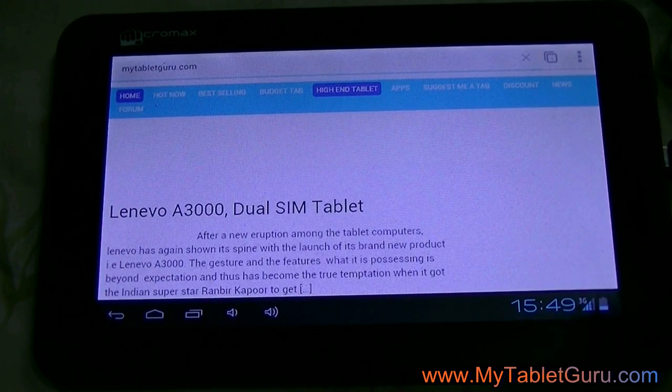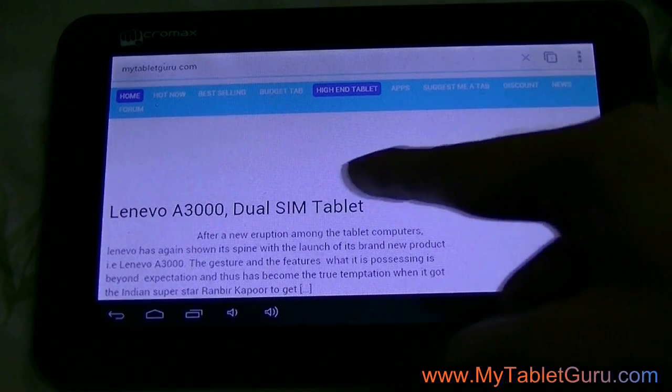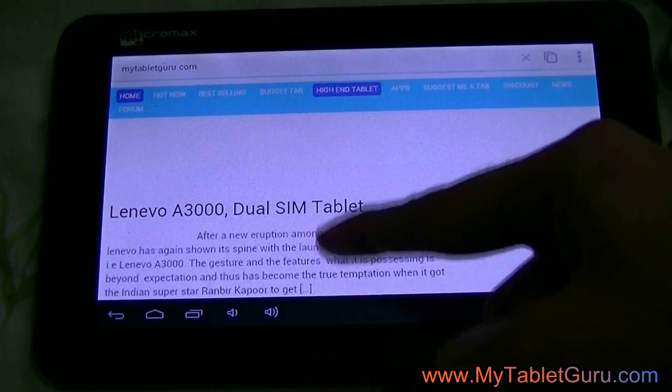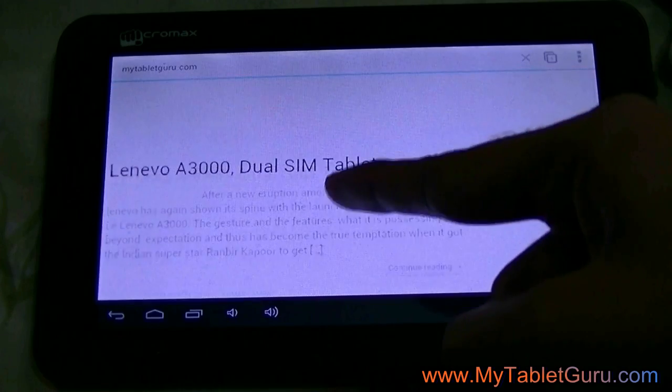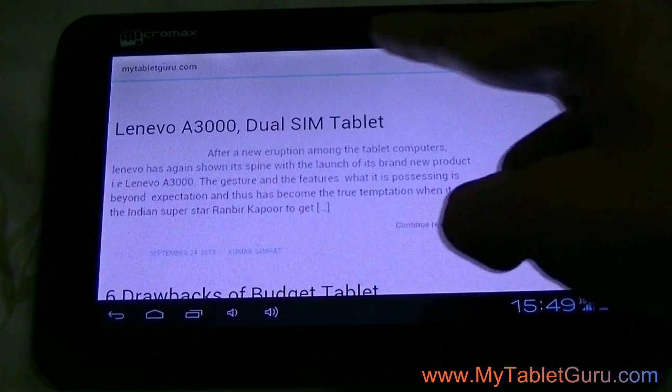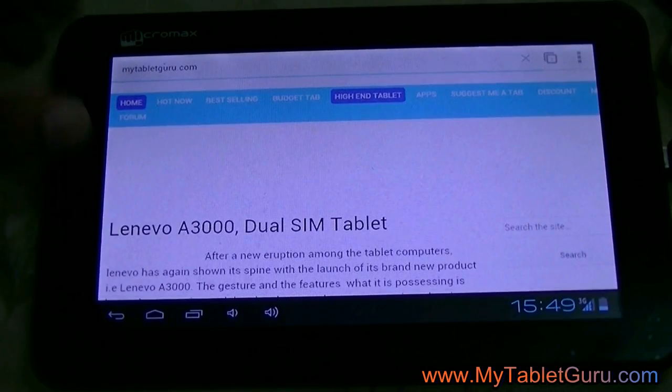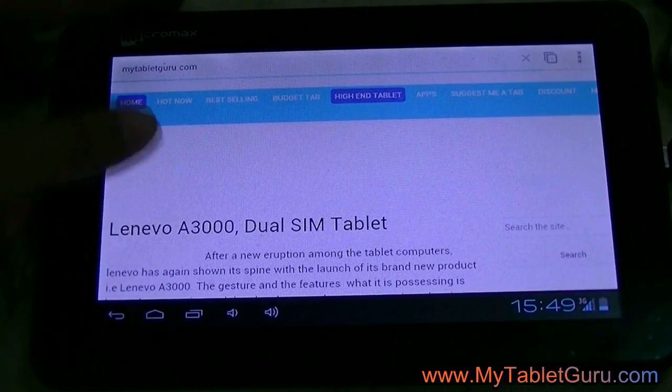Here you can see, we can access our site. So we can say the dongle is working with this tablet.